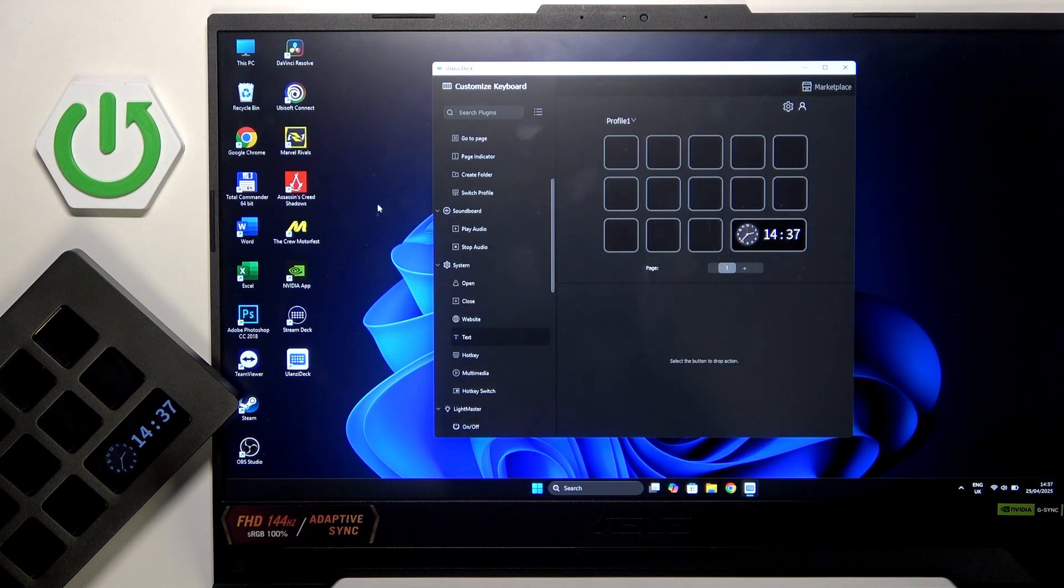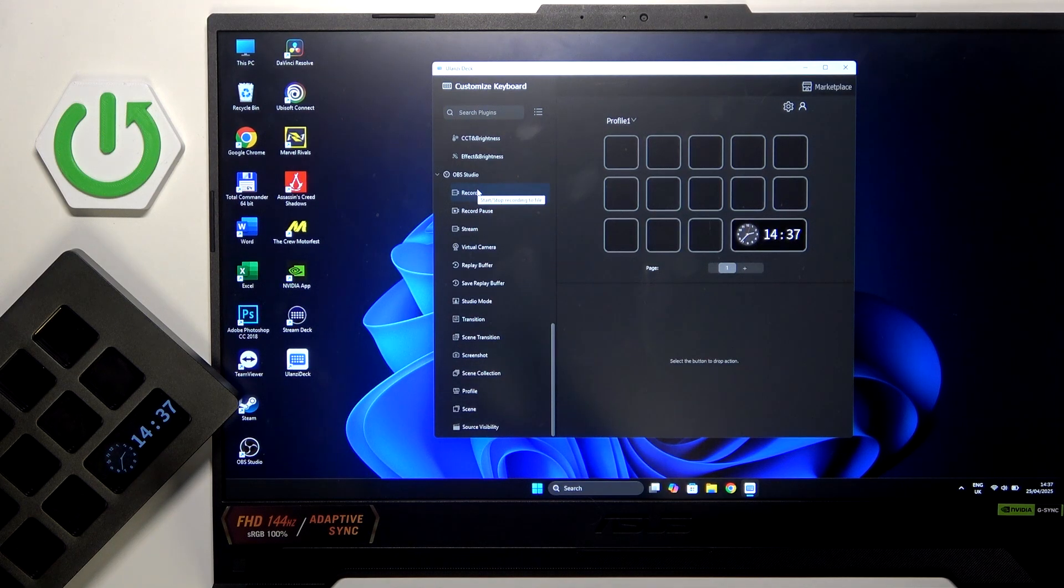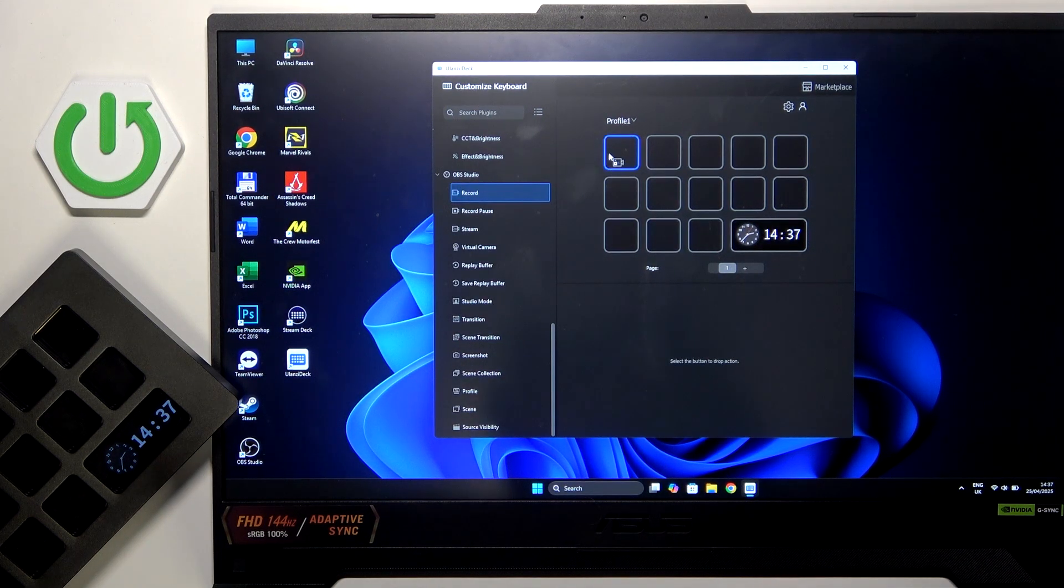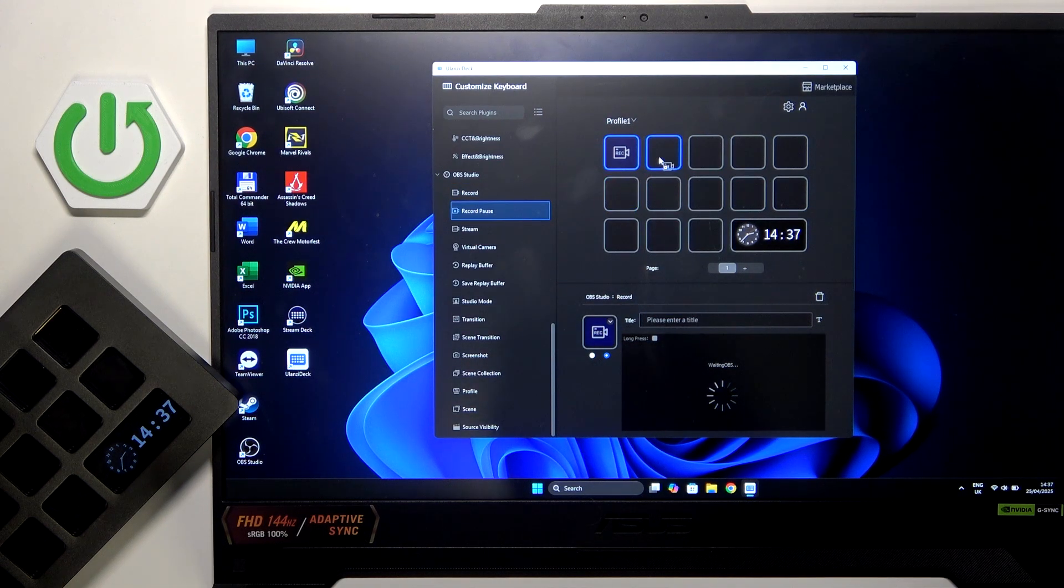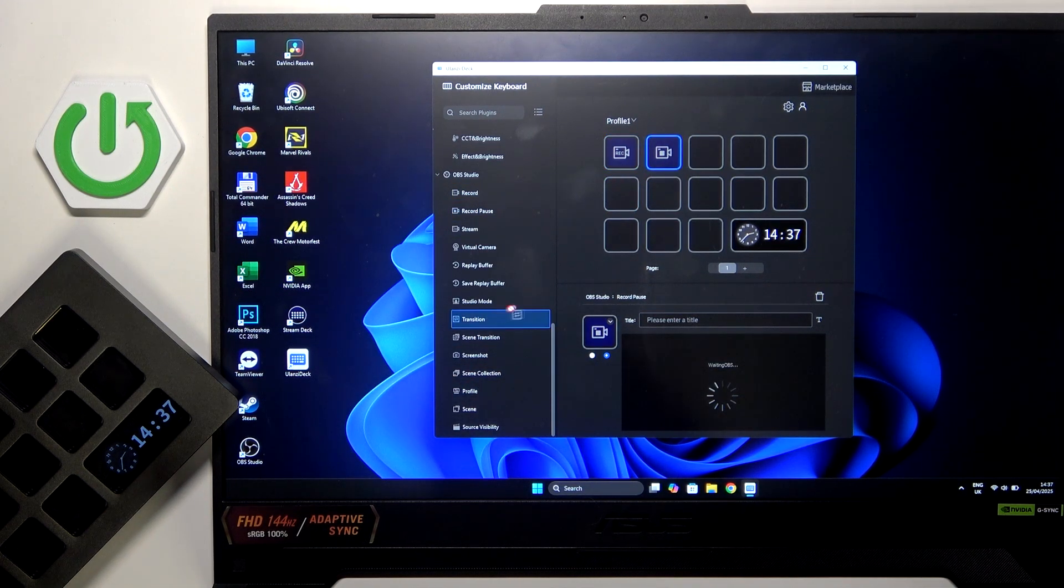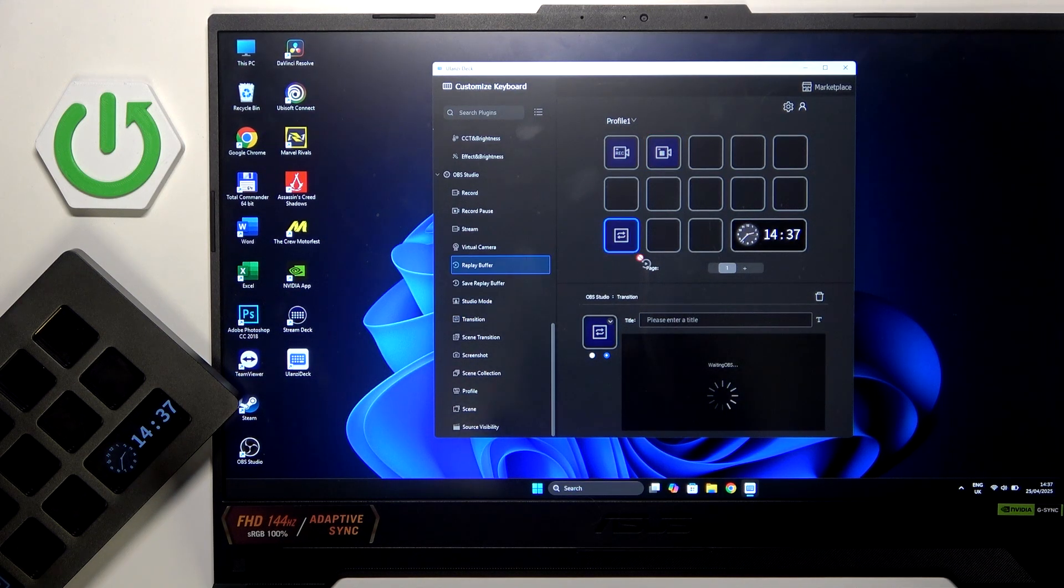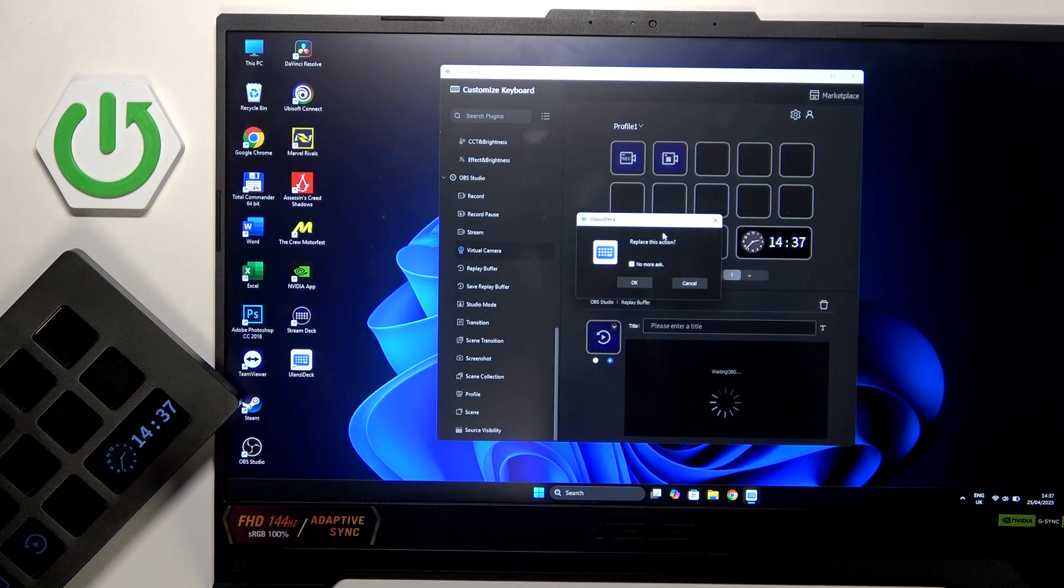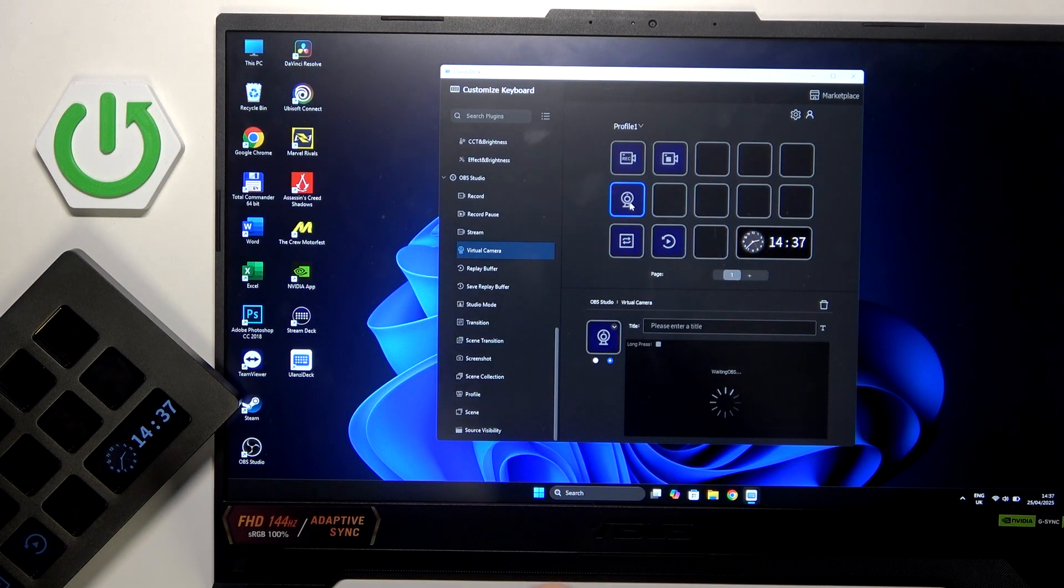Now we can scroll down to OBS Studio and we can set the button record for example here. We can record, pause our recording here. We can add for example transitioning here, replay buffering here, virtual camera if we are streaming here for example.